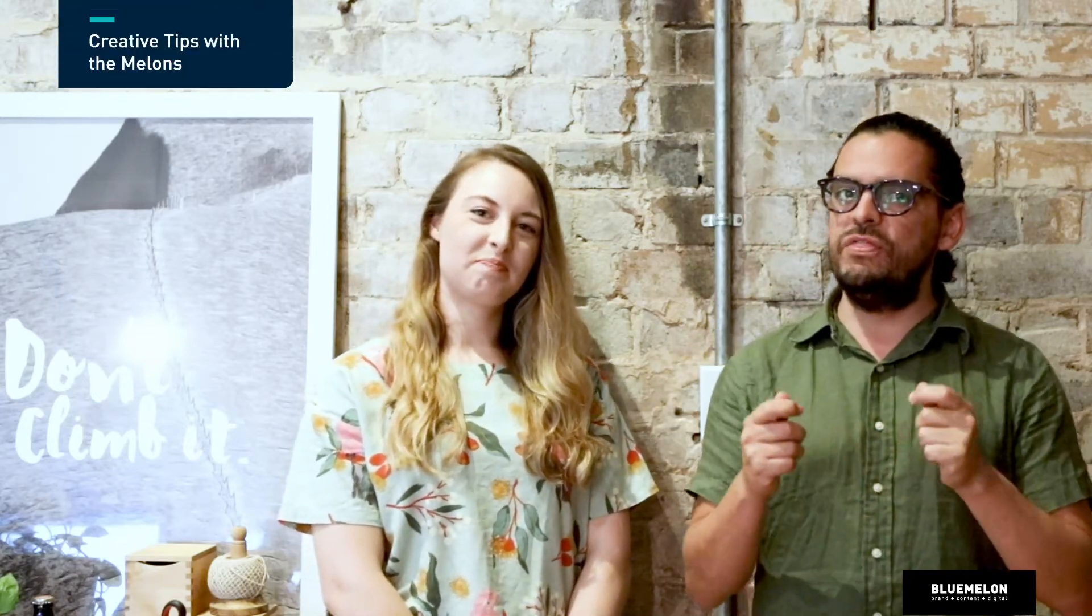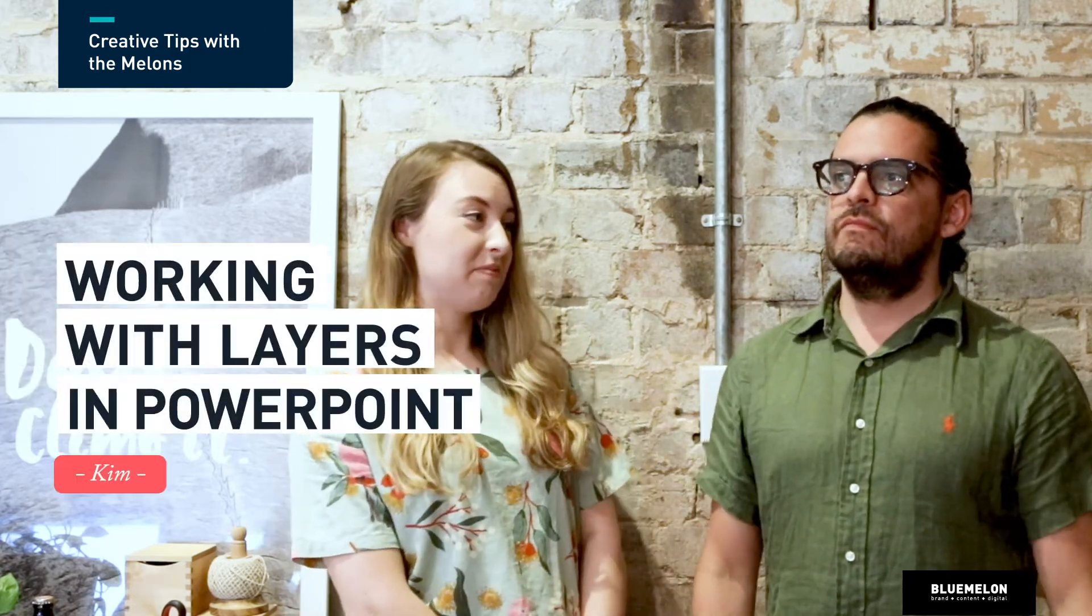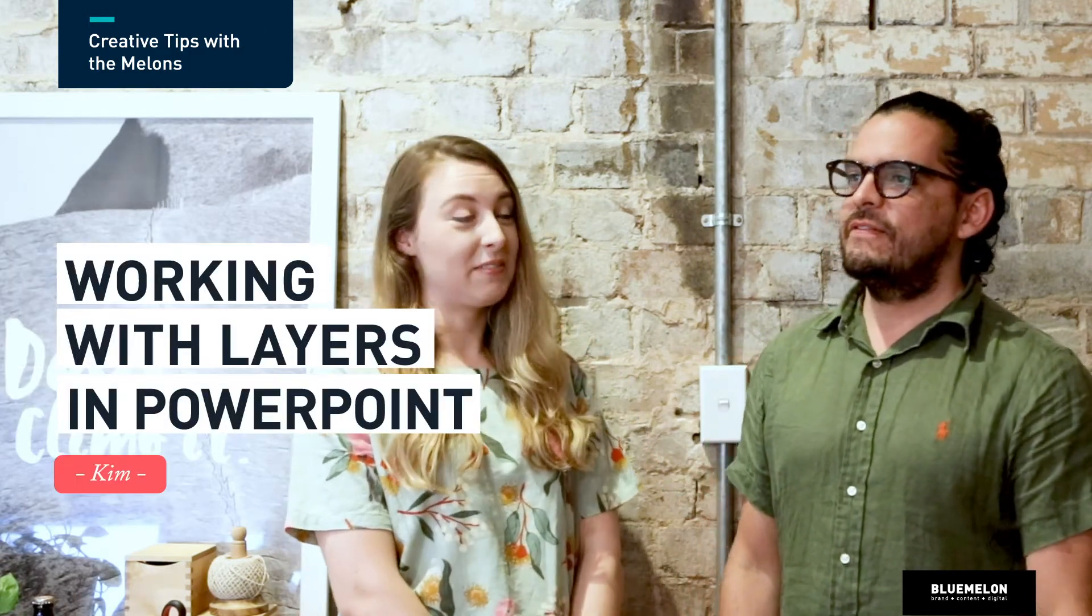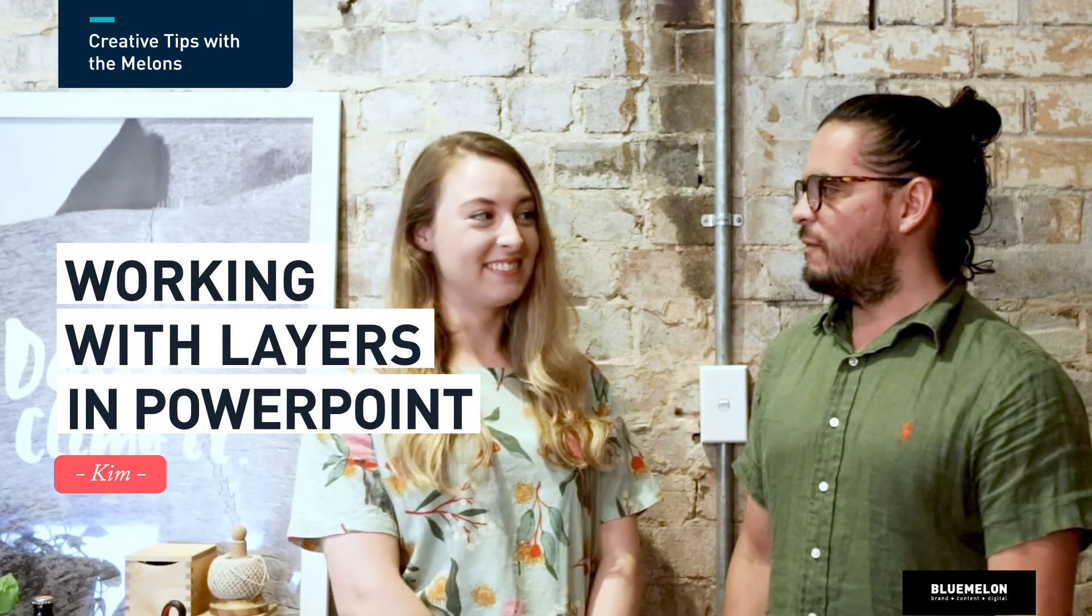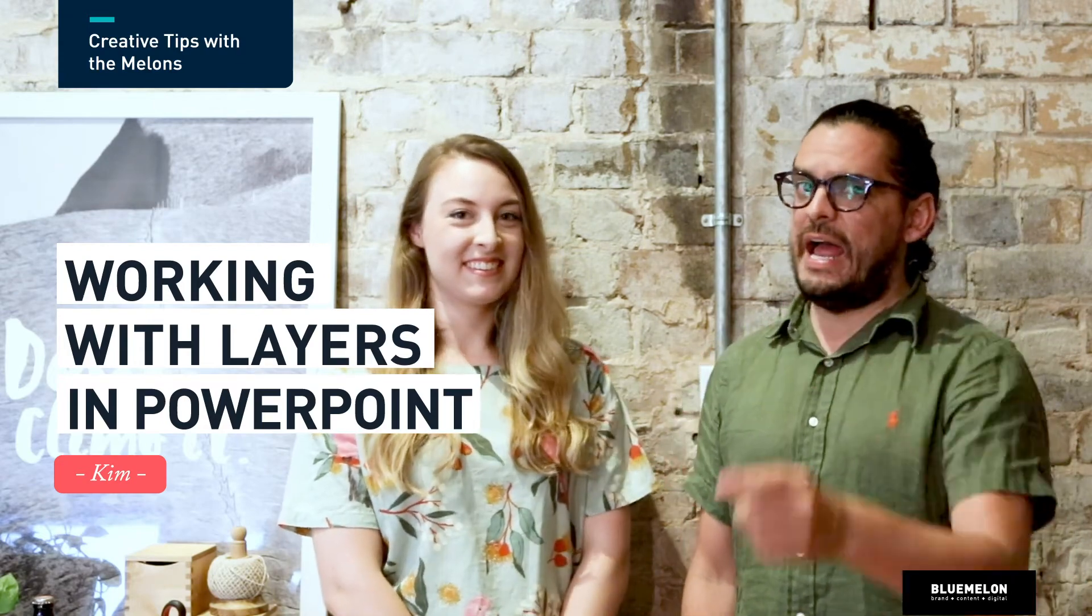Hi guys, how are we? Welcome back to Creative Tips with the Melons, here with Kim. Hi! Our amazing presentation designer. She's going to tell us a little secret or something. What is it? Did you know that you can actually work with layers in PowerPoint? So today I'm going to show you how.